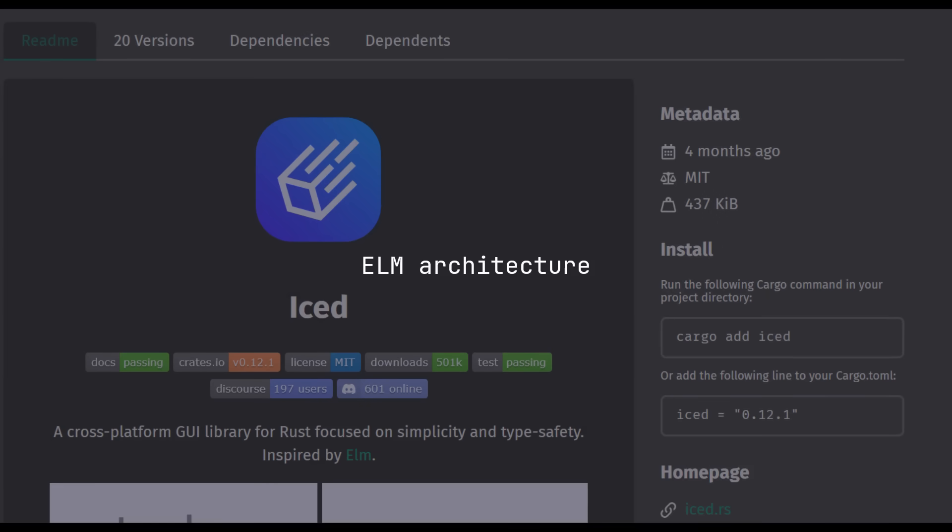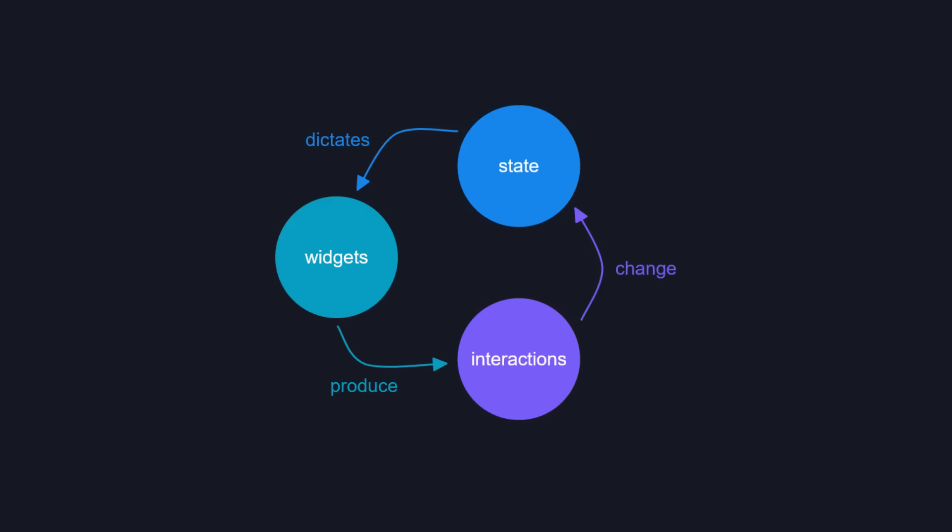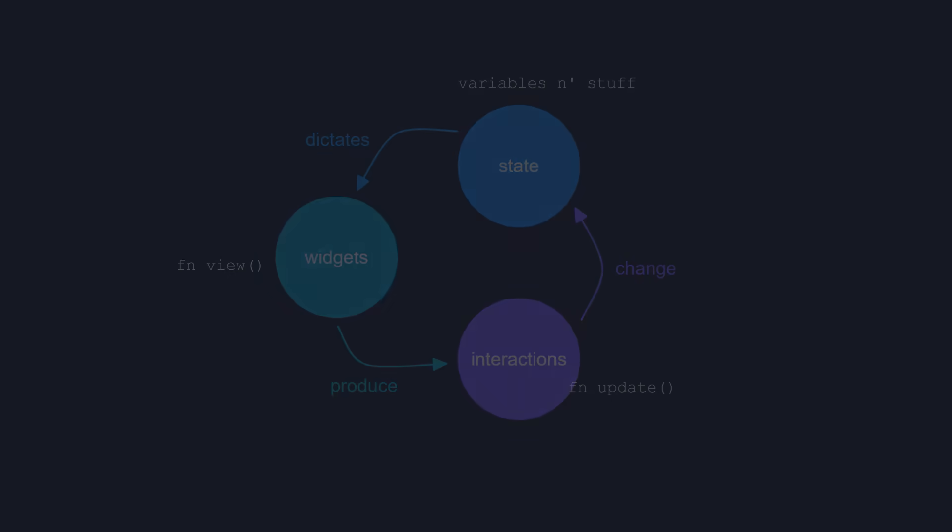Iced uses the ELM architecture. Which basically goes, you render UI widgets in a VIEW function. Then when the user interacts with those widgets, it fires a bunch of messages that you handle separately in an UPDATE function. You then change the state of the application and that updates how the UI looks and so on. So, enough theory. This is how it actually went.